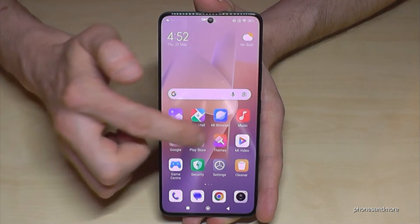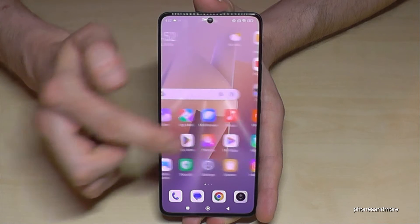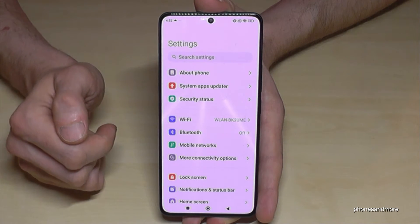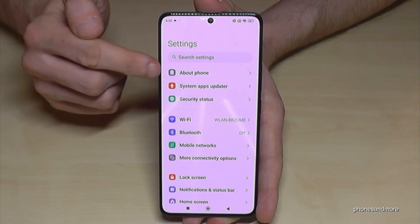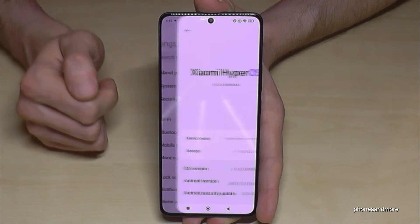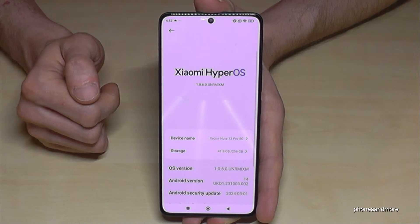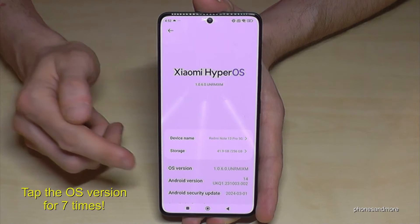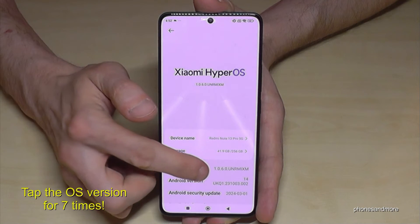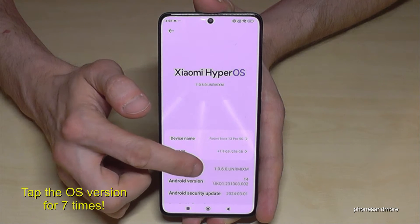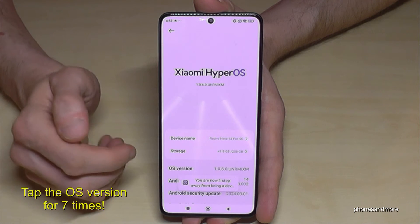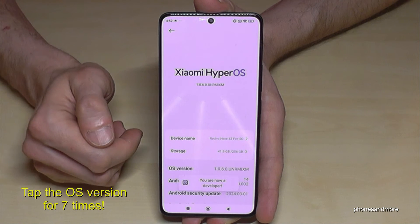First of all, we will need the Settings app, so just tap on the settings symbol. Now we will need the first point, About Phone, and then tap on OS Version. You have to tap that OS version number seven times. Below you can see a countdown, and then you are a developer on the phone.